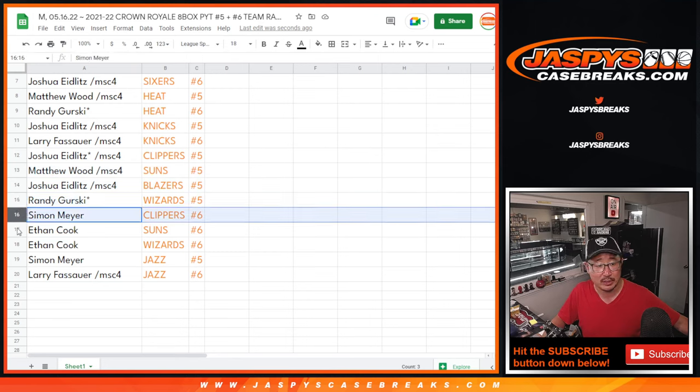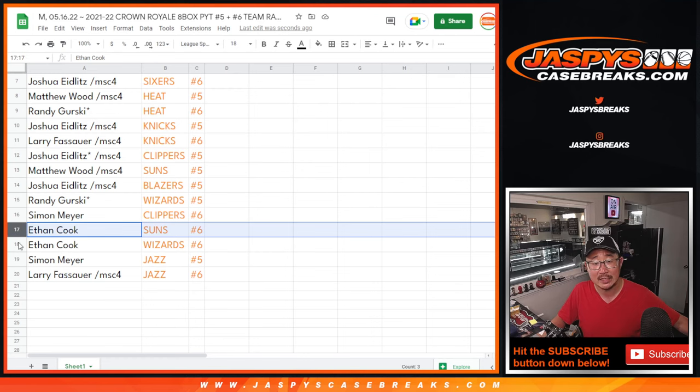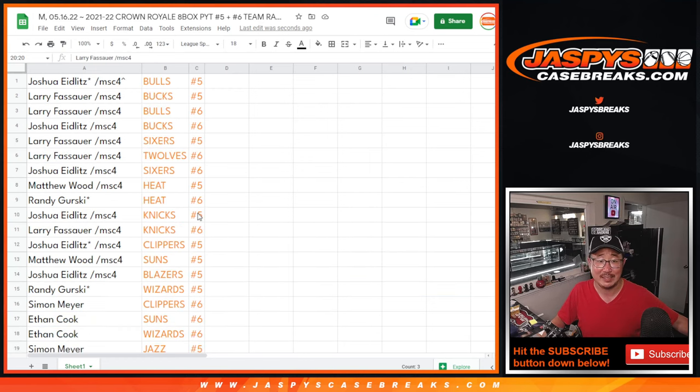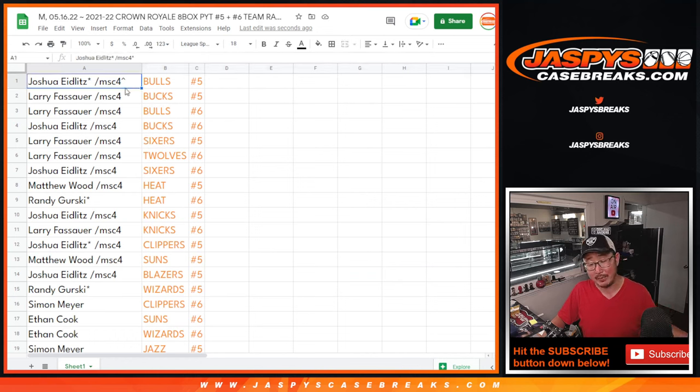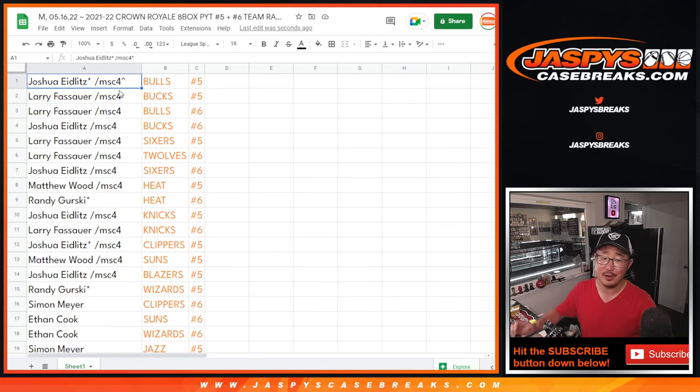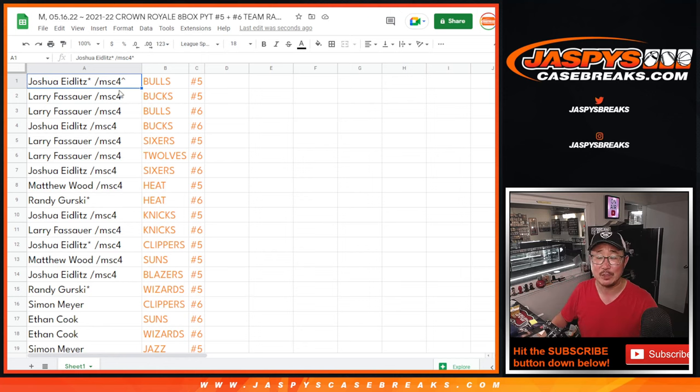Simon with the Clippers in 6, Ethan Suns in 6, Wizards in 6, Simon with the Jazz in 5, and Larry with the Jazz in 6. Alright, coming up in the next two separate videos will be break 5 and then after that we'll do break 6, so look out for that on this very channel. JaspesCaseBreaks.com. Bye-bye.